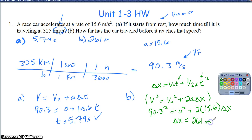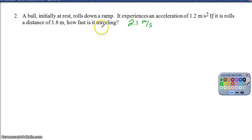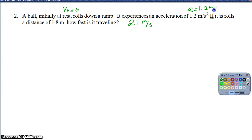Hopefully that helped. For Question 2, here's your correct answer — if you feel confident, feel free to move on. A ball initially at rest rolls down a ramp and experiences an acceleration of 1.2 meters per second squared. If it rolls a distance of 1.8 meters, how fast is it traveling? We know the initial velocity is 0, the acceleration is 1.2 m/s², and the displacement delta X is 1.8 meters. We're looking for the final velocity.